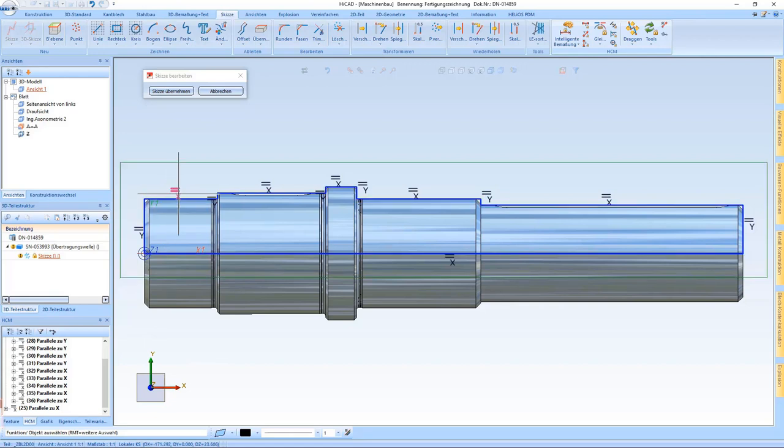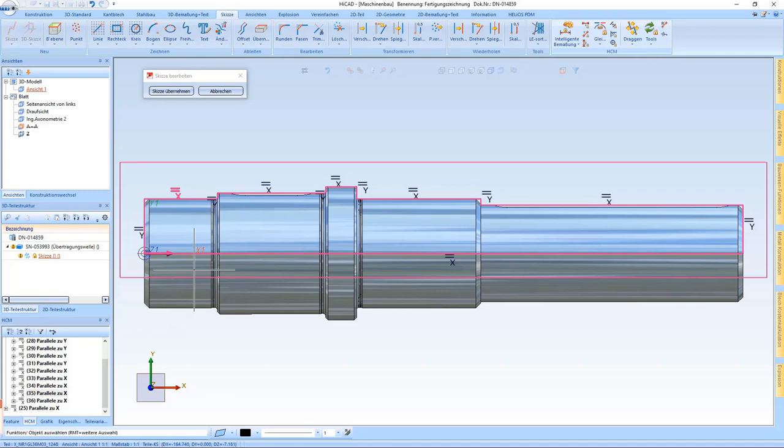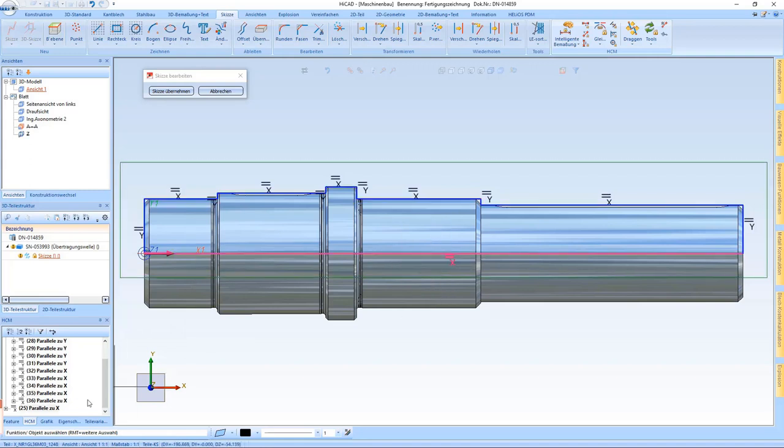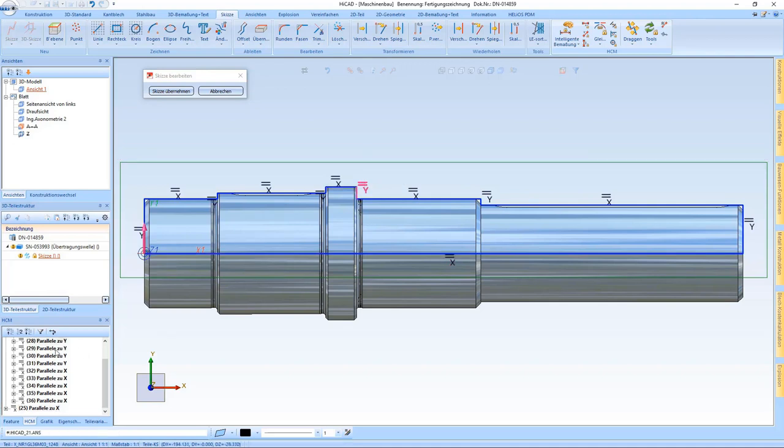When we identify a constraint by clicking on the left mouse button, it is highlighted accordingly in the HCM tab. For example, when I click here, it jumps to the last row down here.